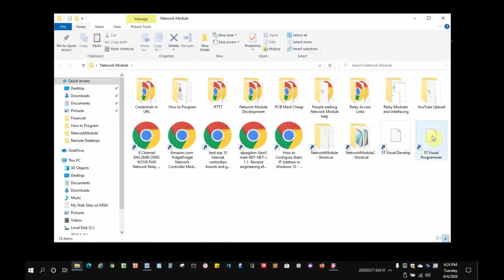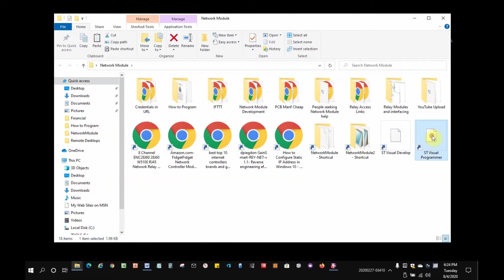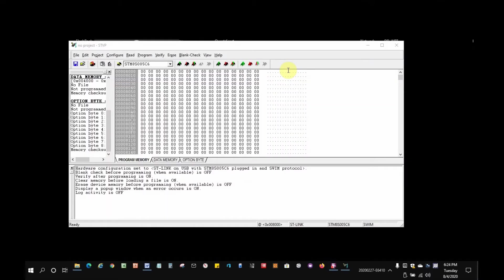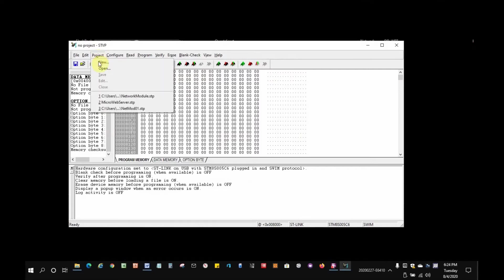First, I'll start the STV programmer software. On my laptop, I created a desktop link to the program. It takes a moment to start. So, we'll wait for that.